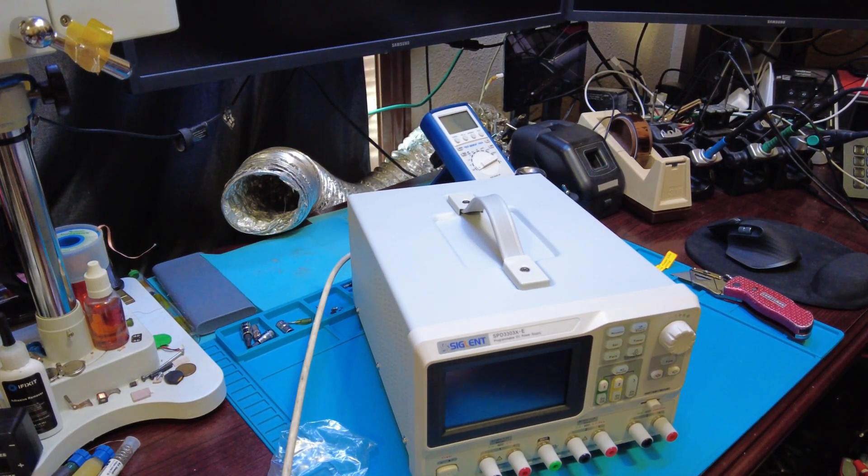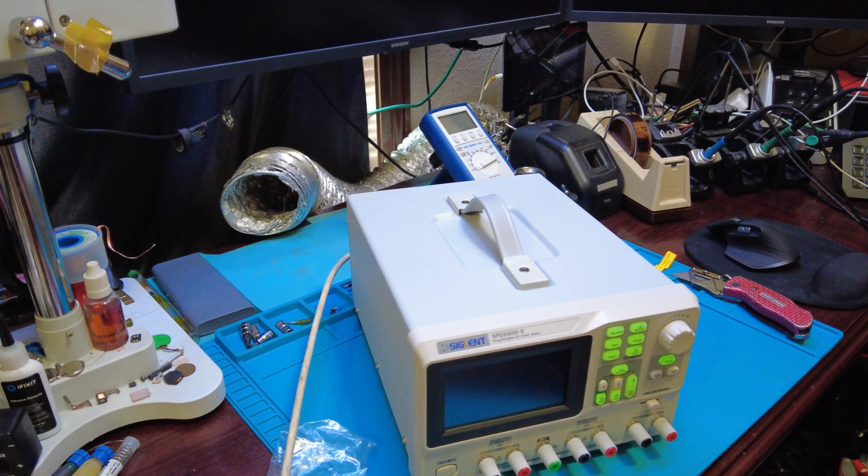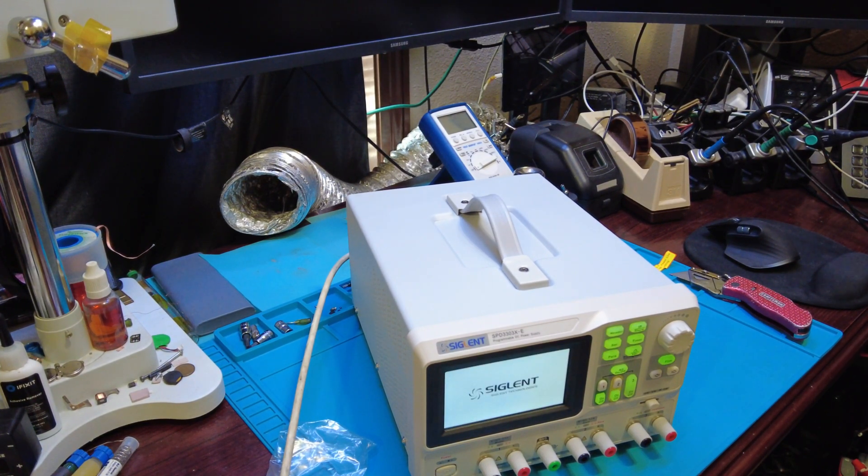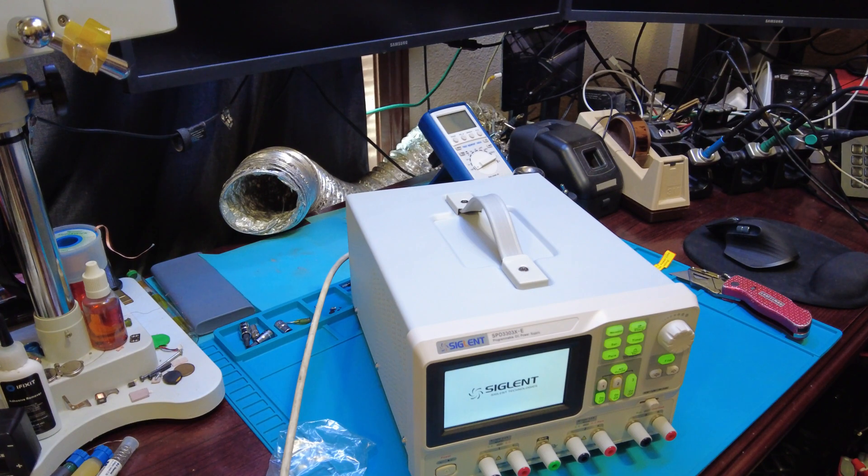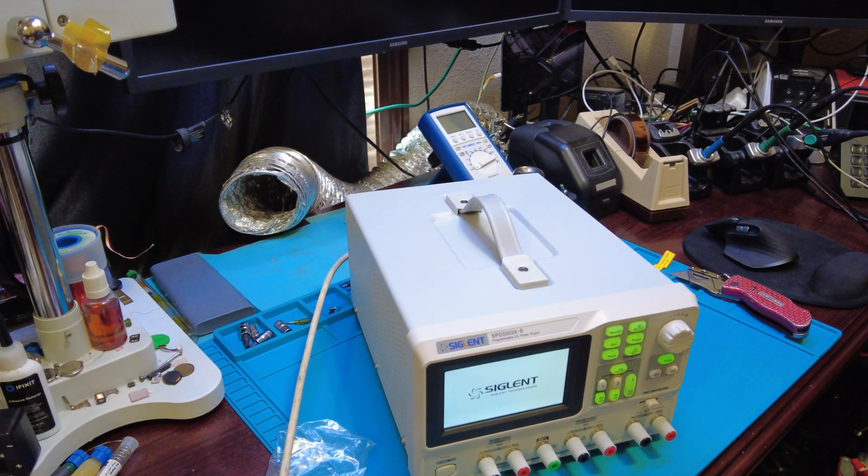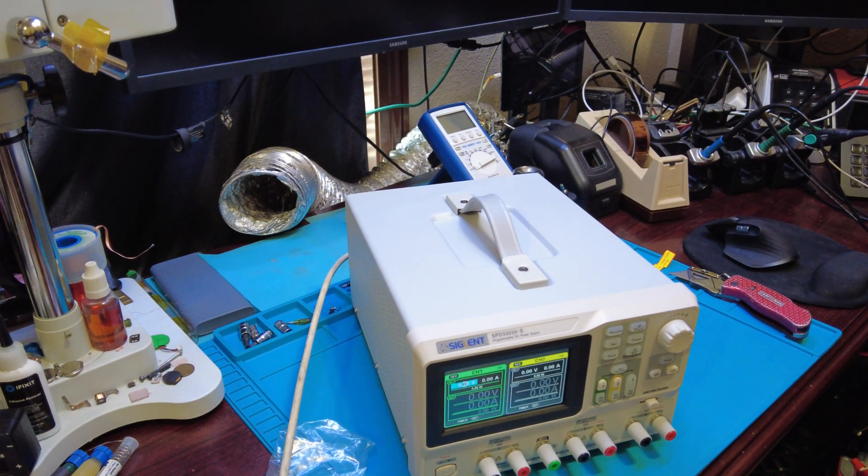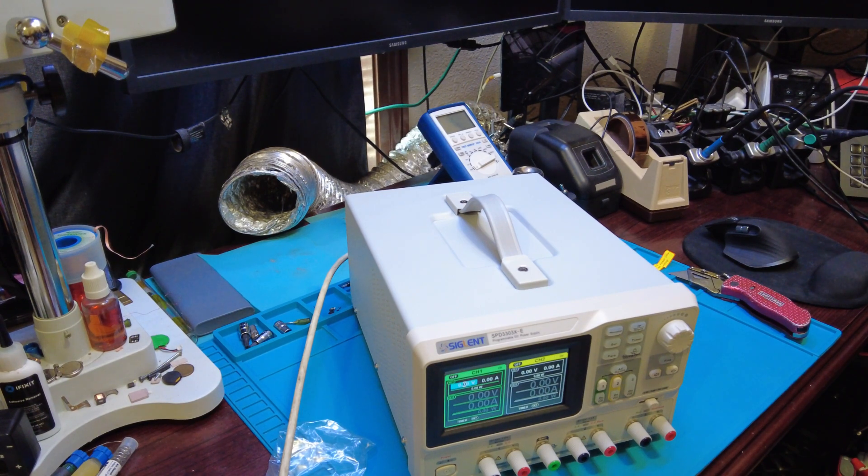Okay, we're gonna hit power. Holy cow, relays up the yin-yang. I heard probably about like three or four relays kick in.